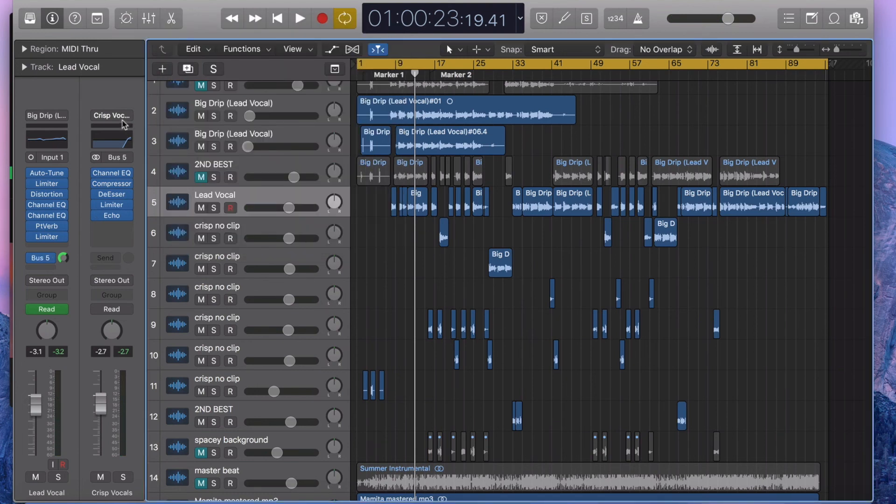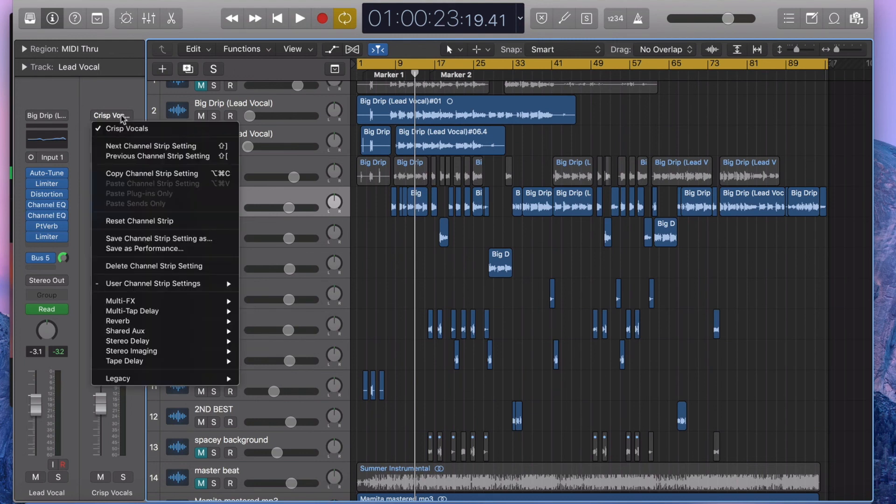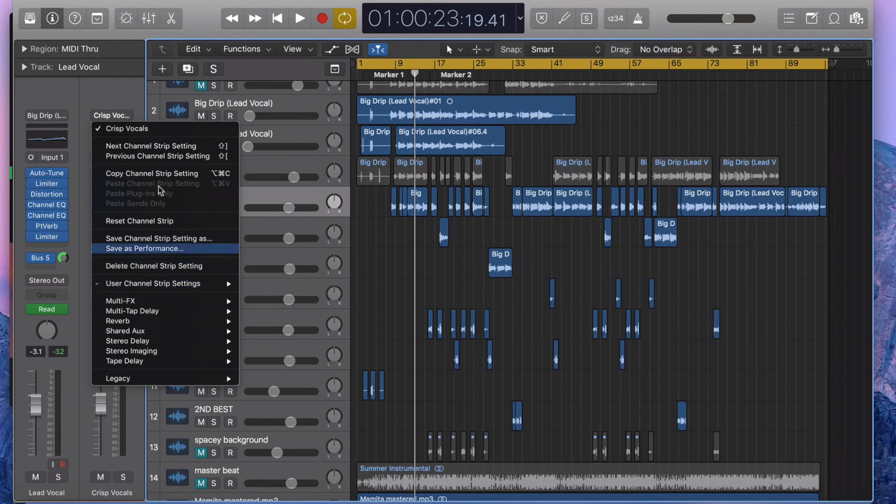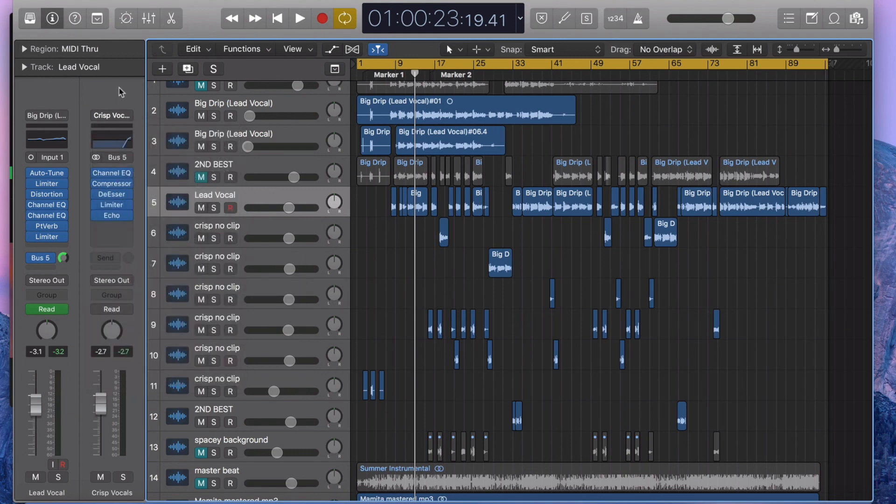So I'll make the vocal bus available in the description. Basically, I just saved it as Crisp Vocals. So you just install it into your own Logic Pro and just find it below in the description. You'll be able to get it yourself.